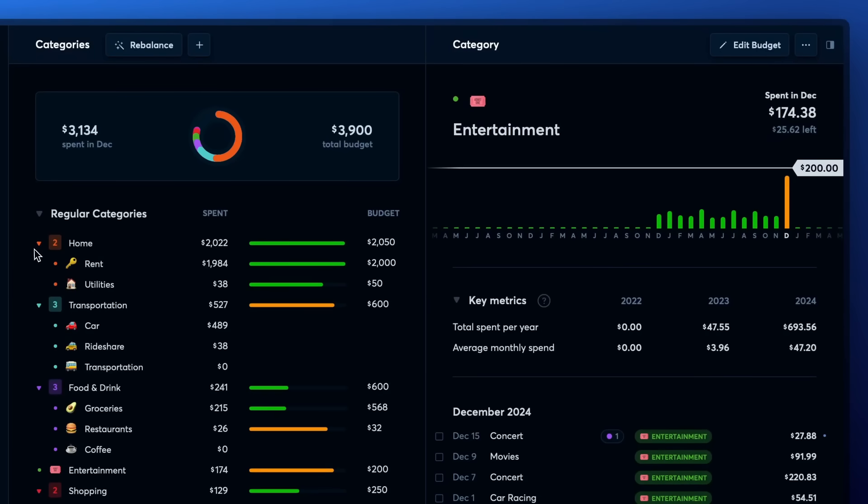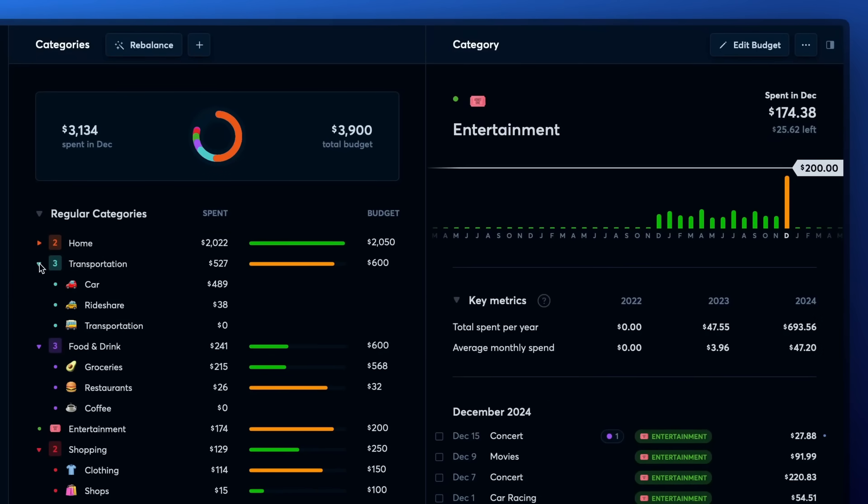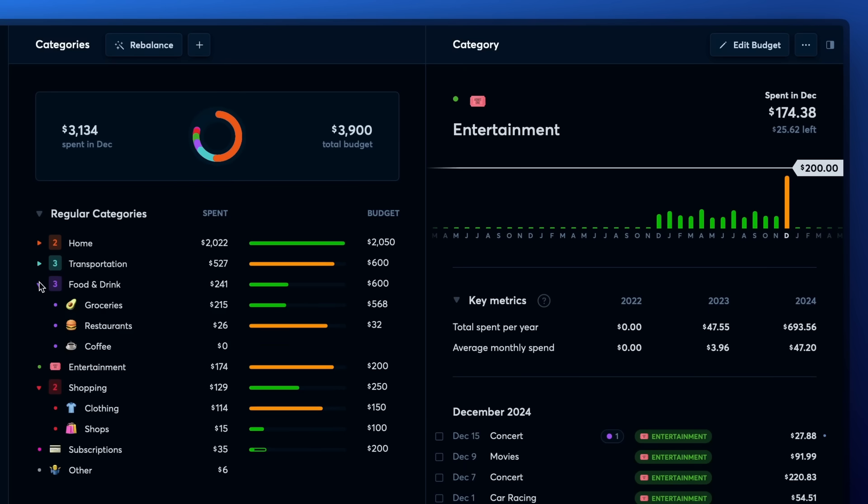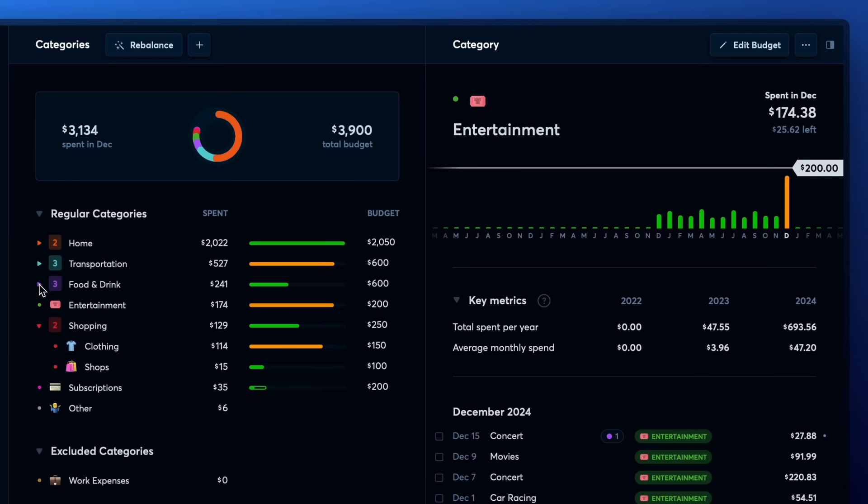Another way to personalize your categories is by grouping them together. This is a great way to organize your categories as you can collapse groups to only see the sum of the spend and budget for the categories inside the group.